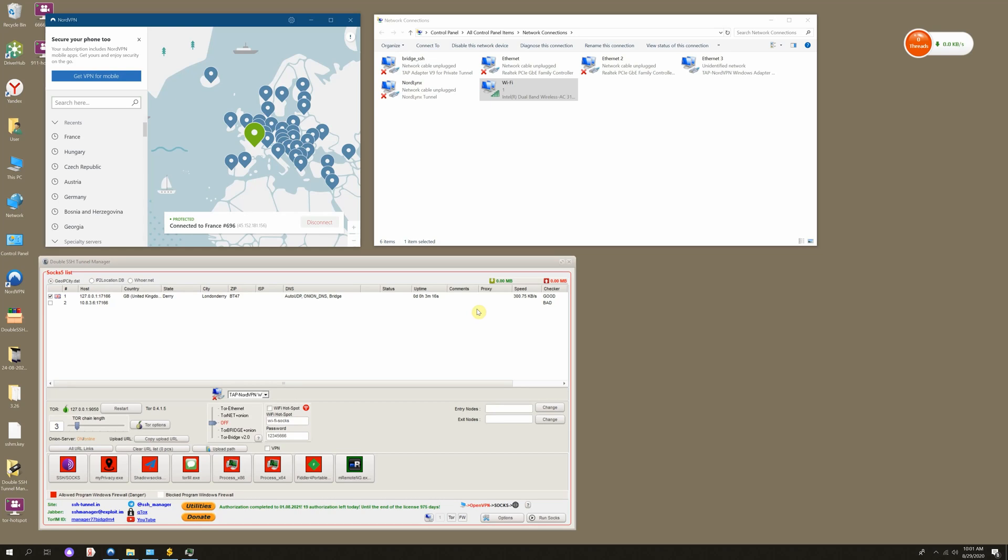This time we'll share the Internet from SSH Tunnel Manager by the Wi-Fi hotspot. We have our PC that is connected to the home network via the built-in Wi-Fi adapter. This PC is connected to only one Wi-Fi hotspot for now.